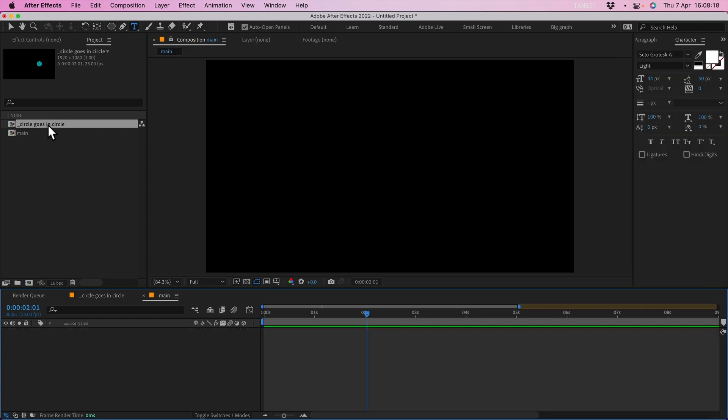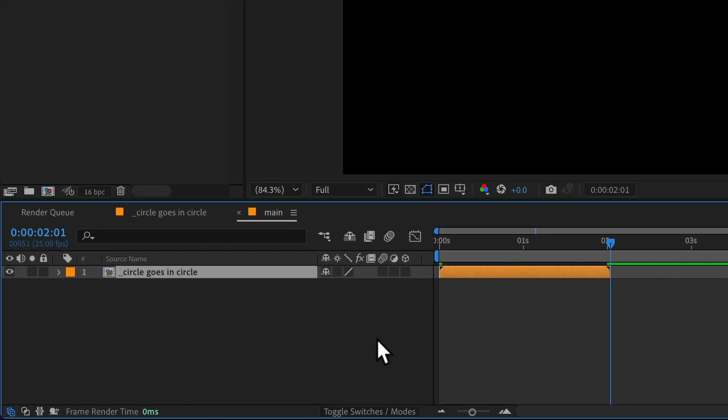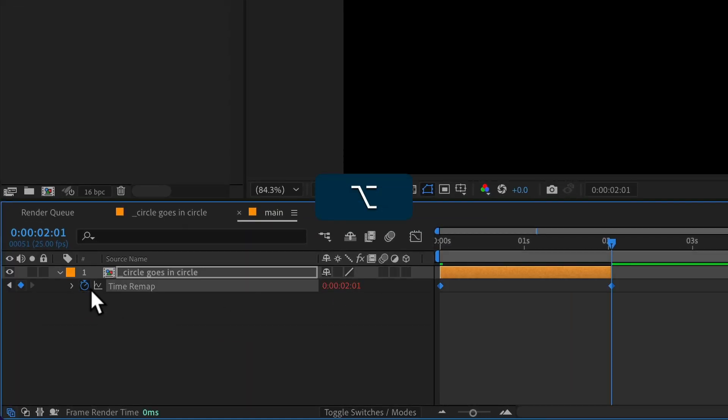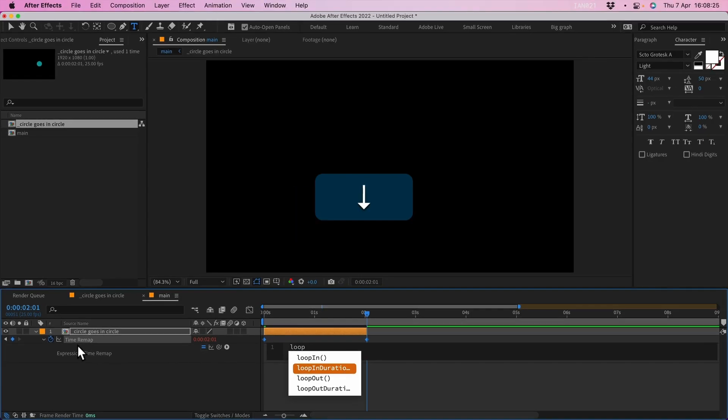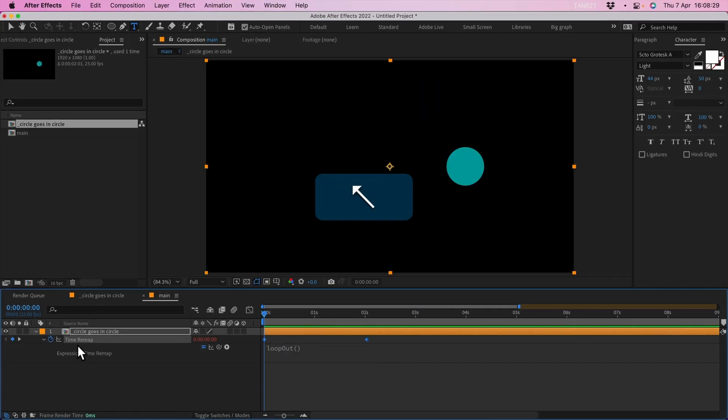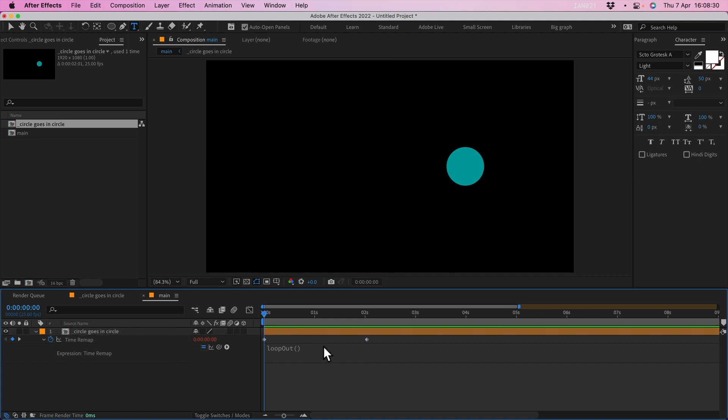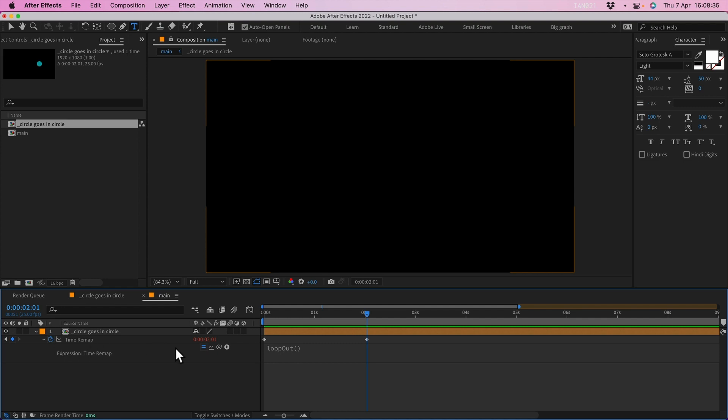I'm going to put the subcomp into the main composition, turn on time remapping, option click and add a loop out expression, and then extend it to the length of the whole composition. So now it's going to loop, but when it gets to the second of the two time remapping keyframes, it disappears.